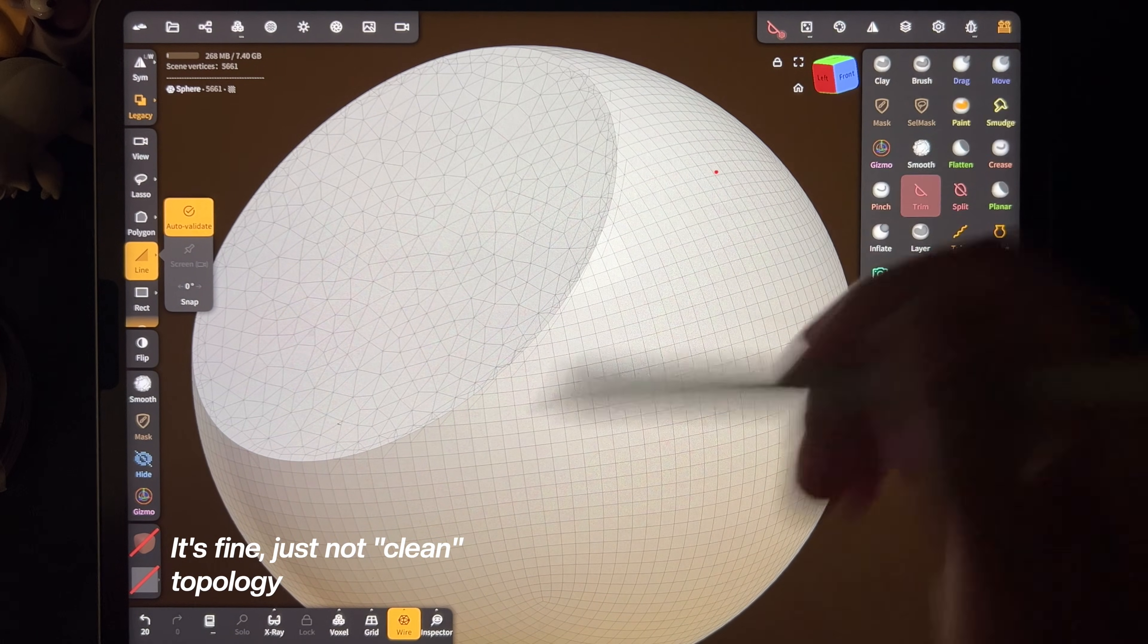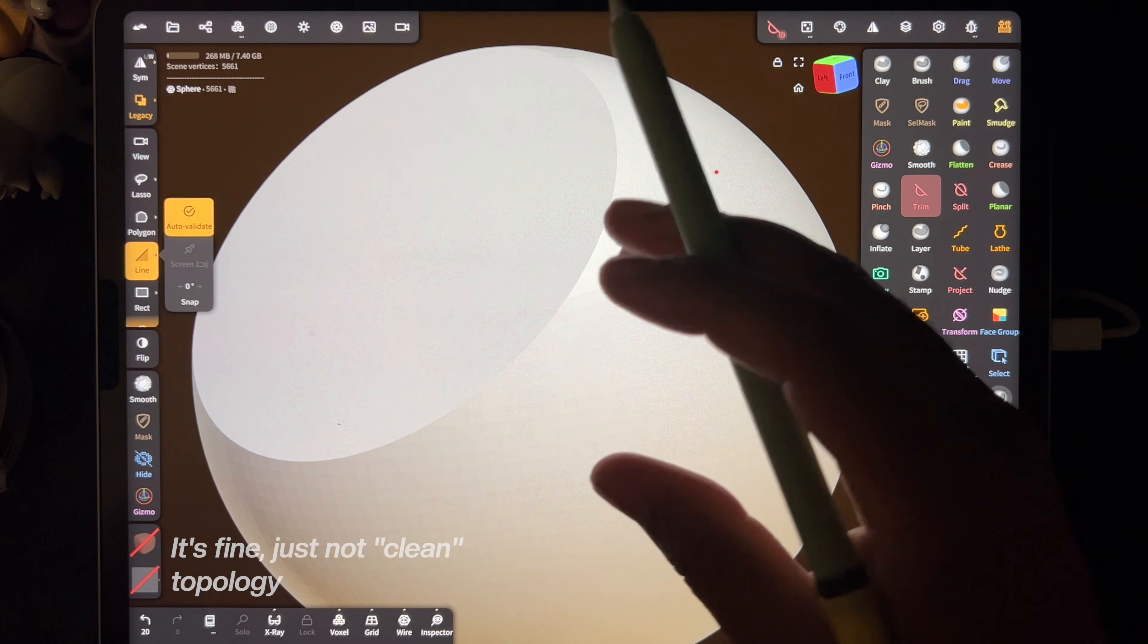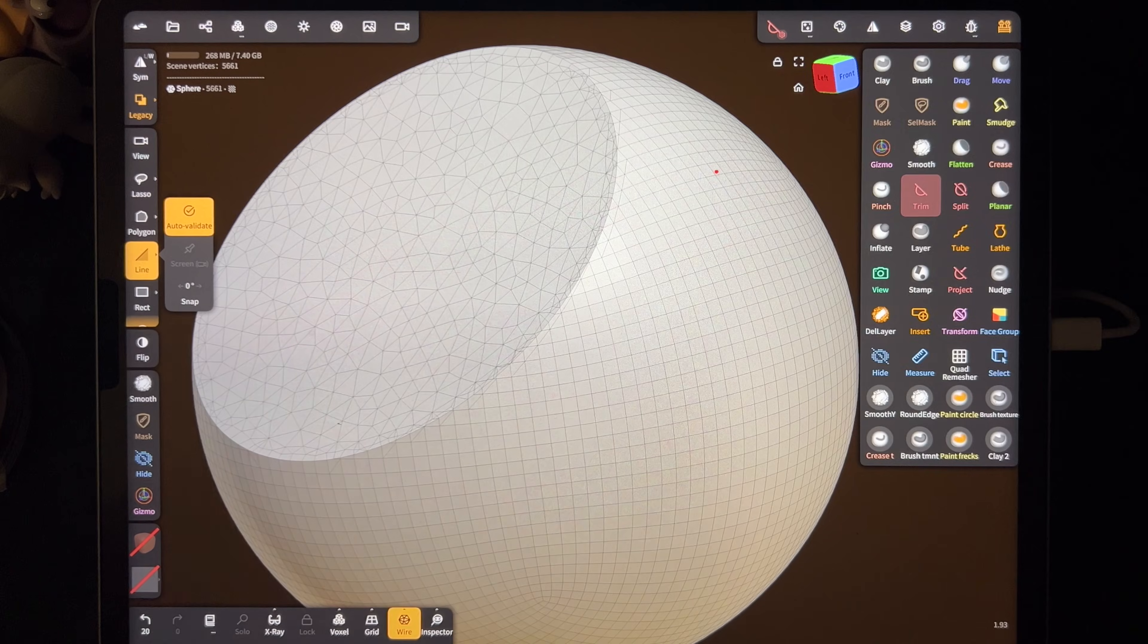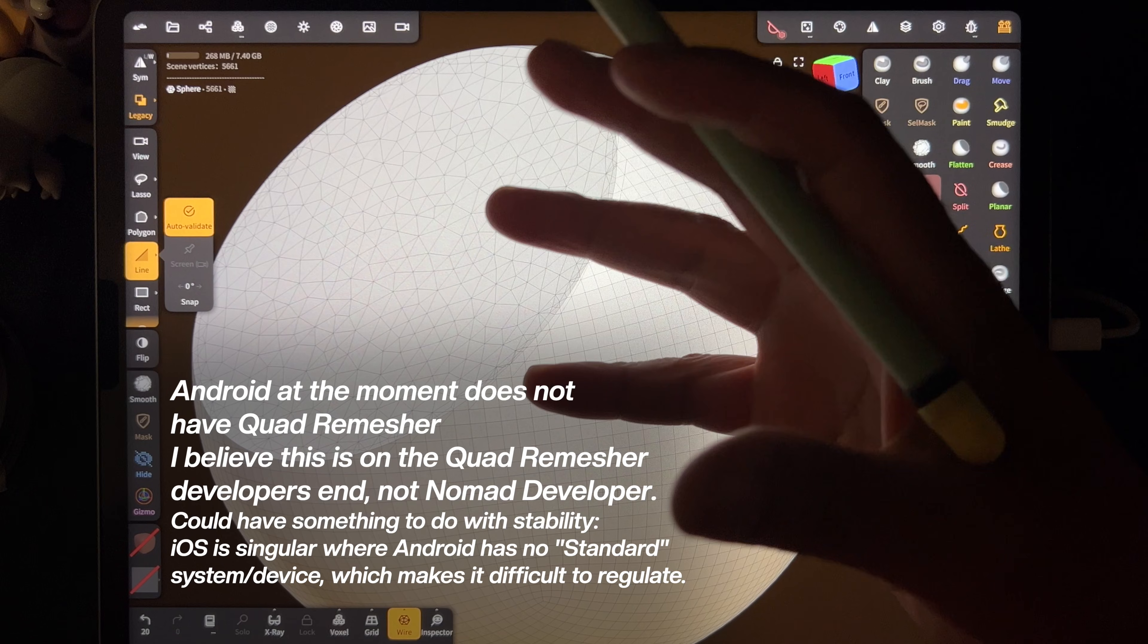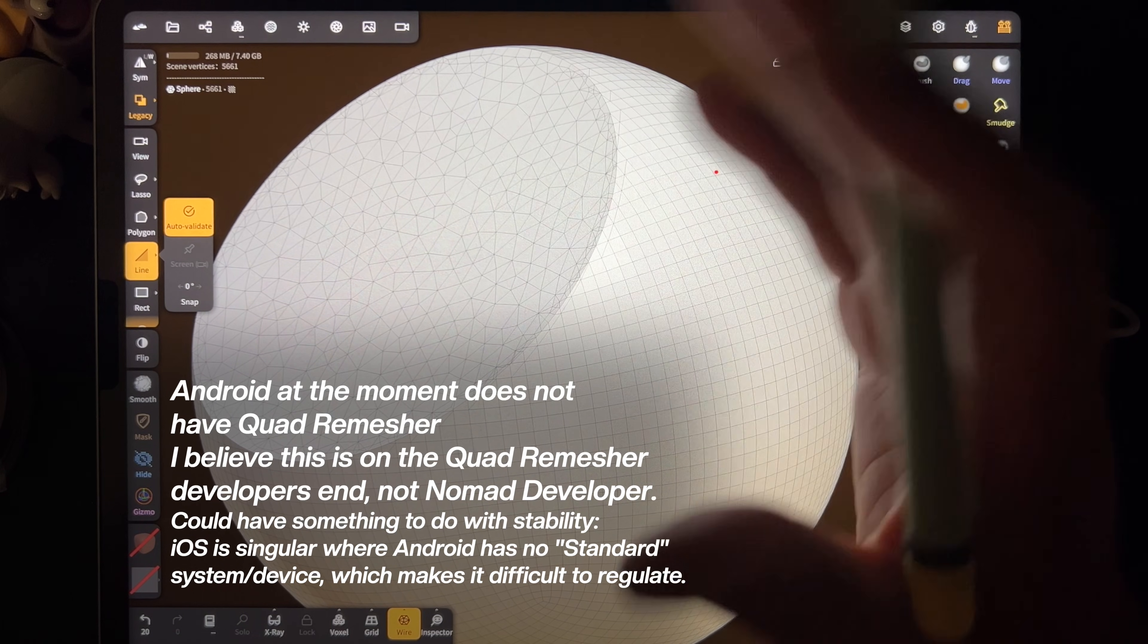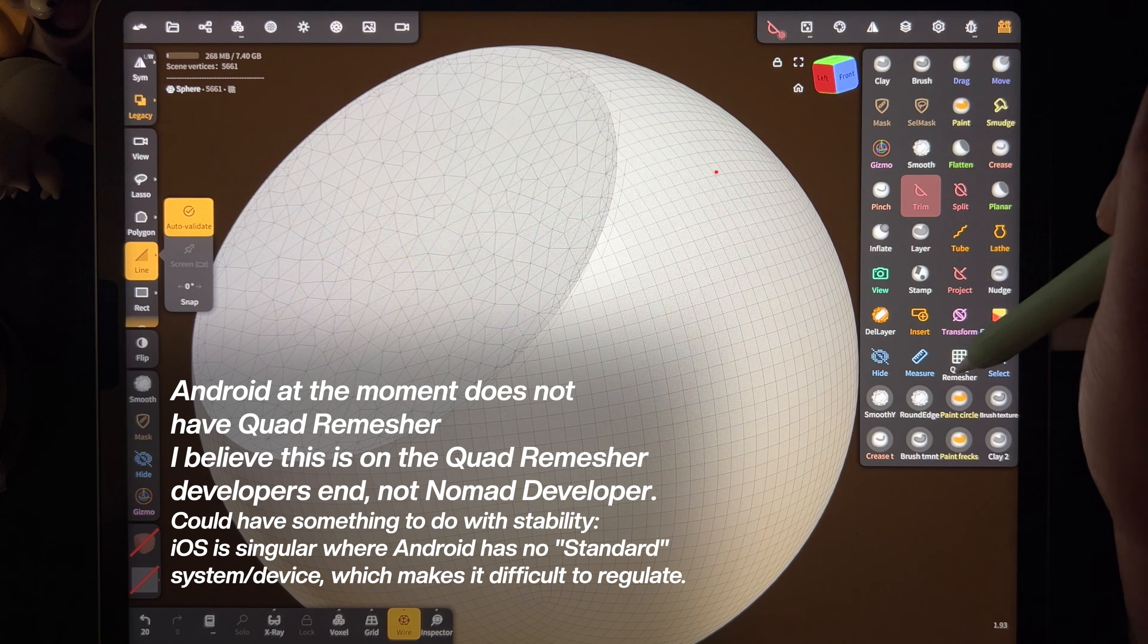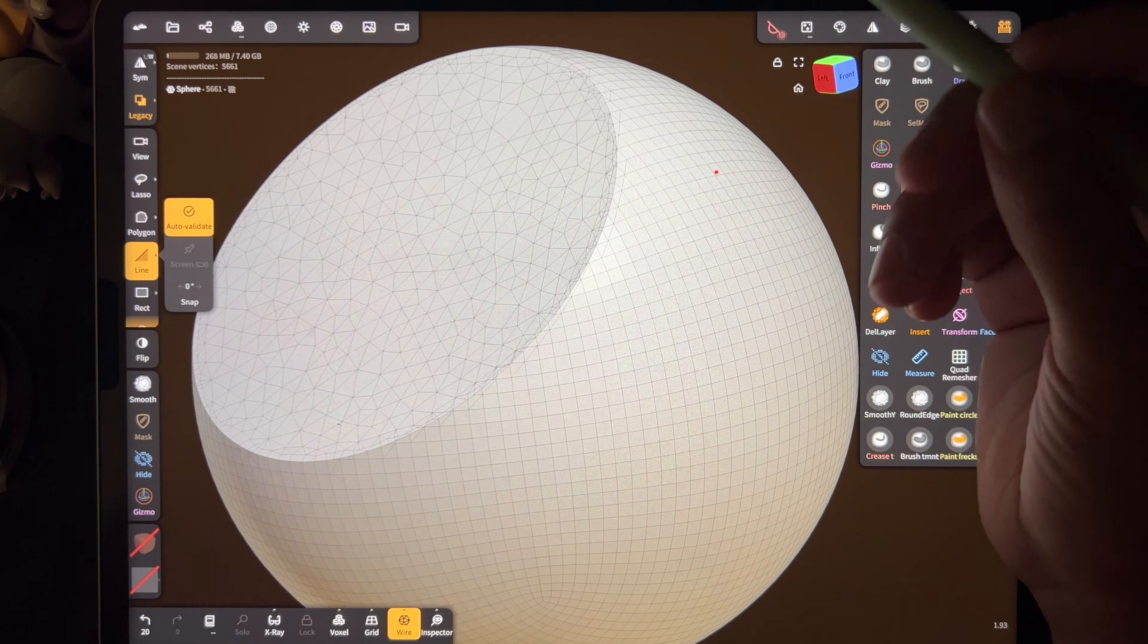It's fine, you know. If you're not using the wireframe, if you're just sculpting, it's not a big deal. So if you're on Android, it's not that big of a deal, especially if you're just doing sculpts to make them look cool. I've been using it for a long time before I had quad remesher and you can really make cool sculpts.